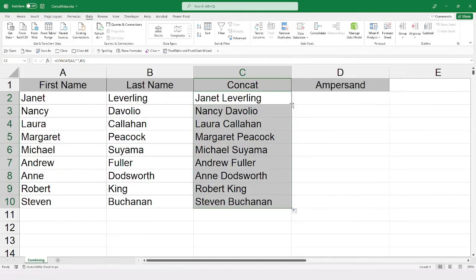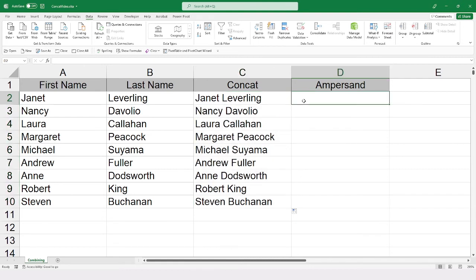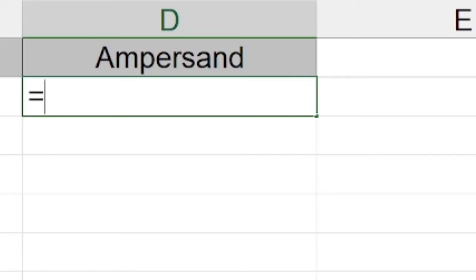So that is using the function CONCAT, which is replacing the older function CONCATENATE. Now we are going to do this again here, but we are going to do it as a mathematical formula. And like all formulas, it will begin with an equal.